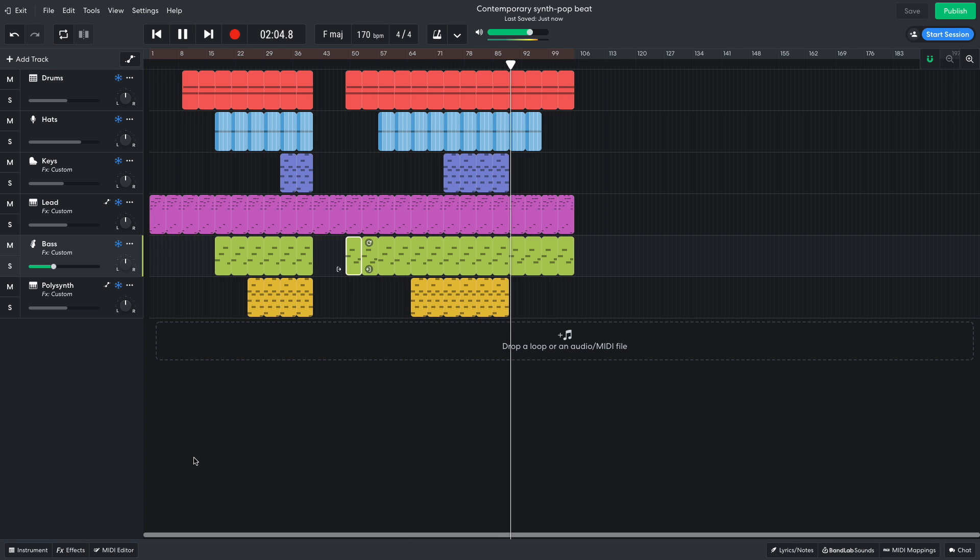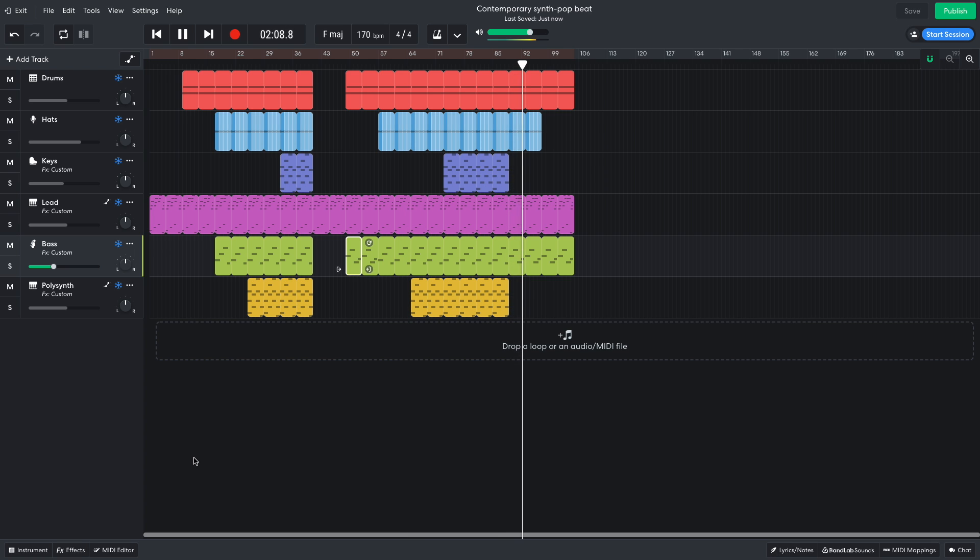On bar 89, we return to the bridge melody and bass, with the hats dropping out before the end of the track.